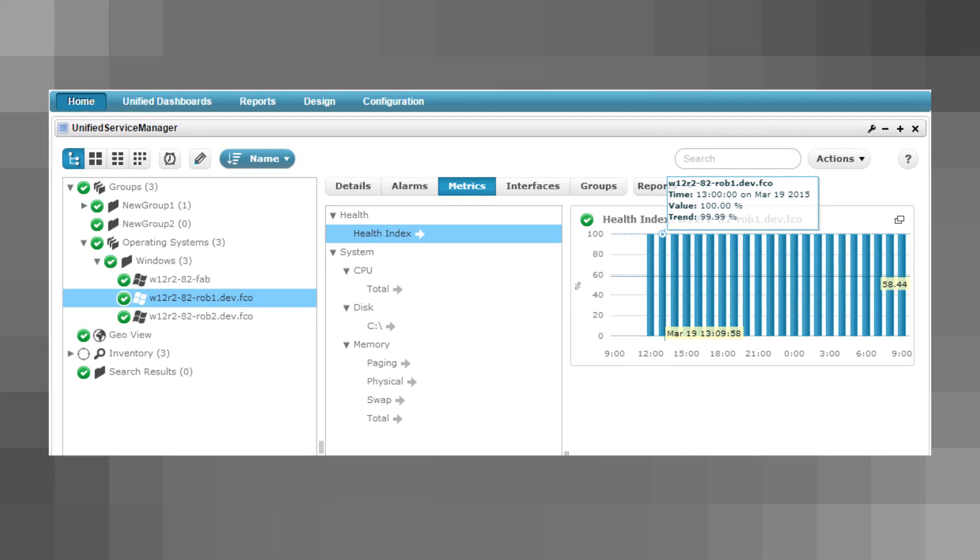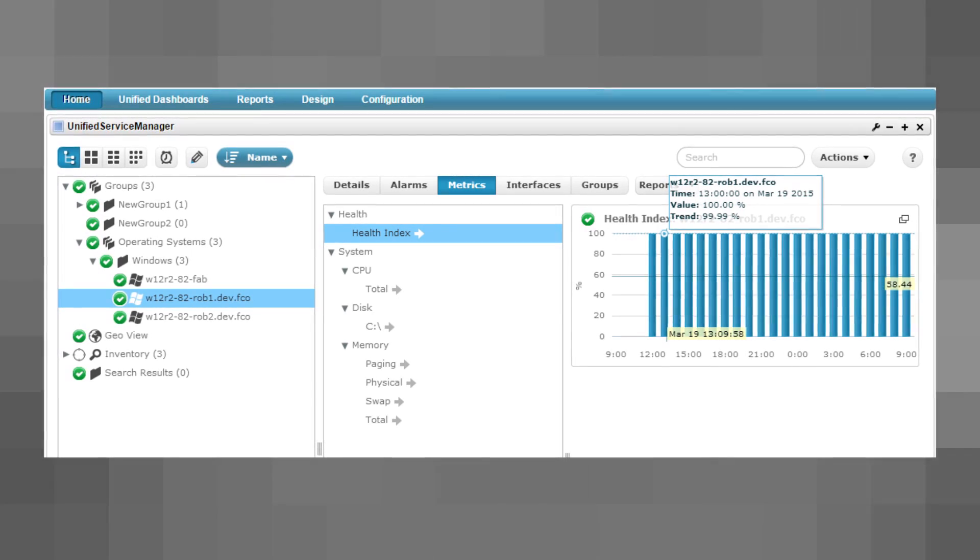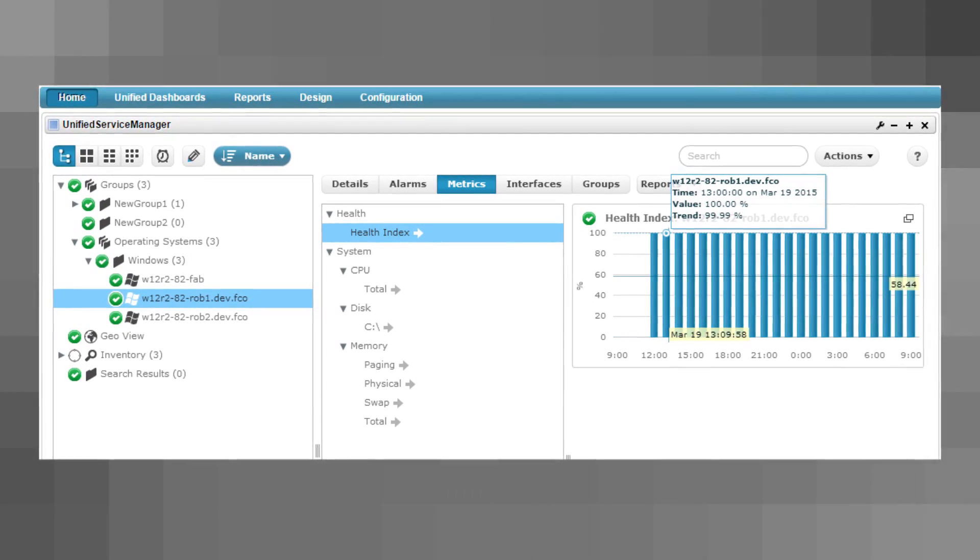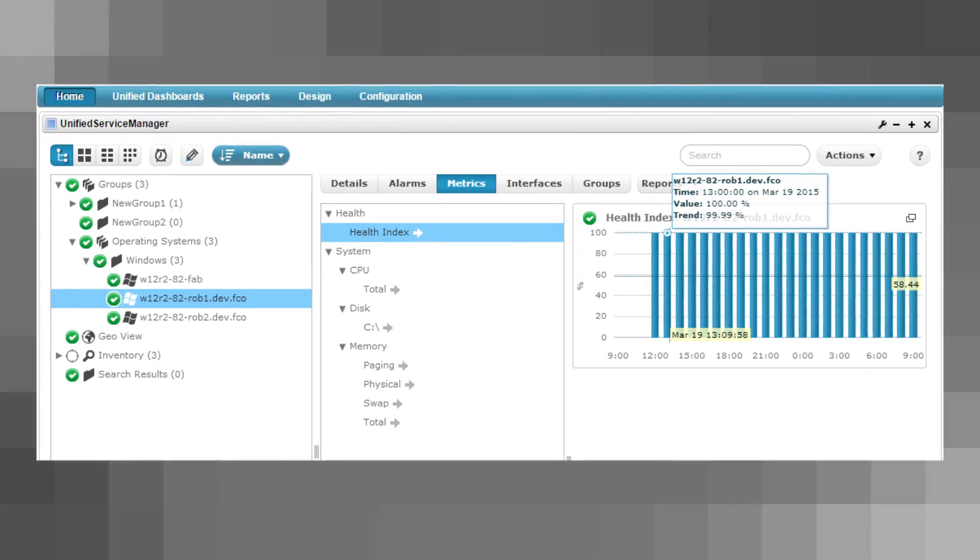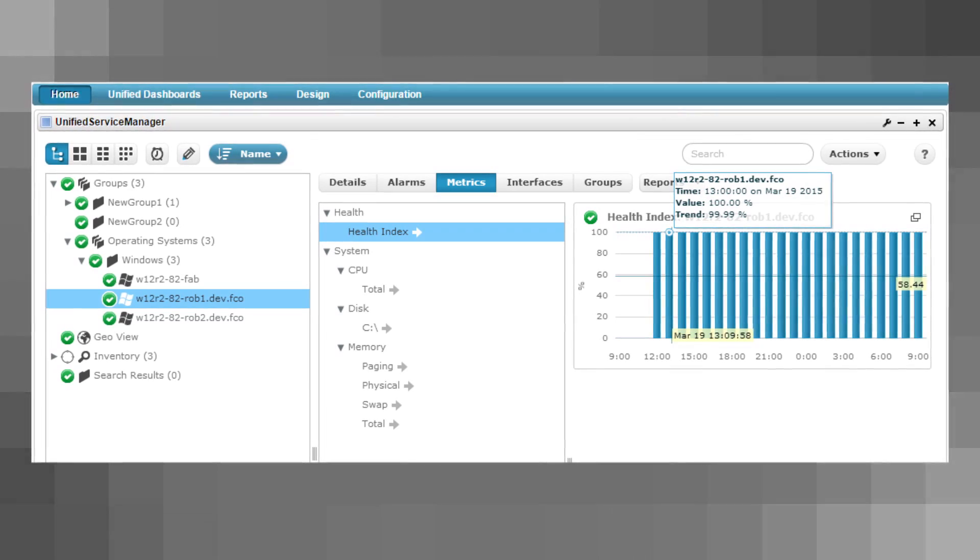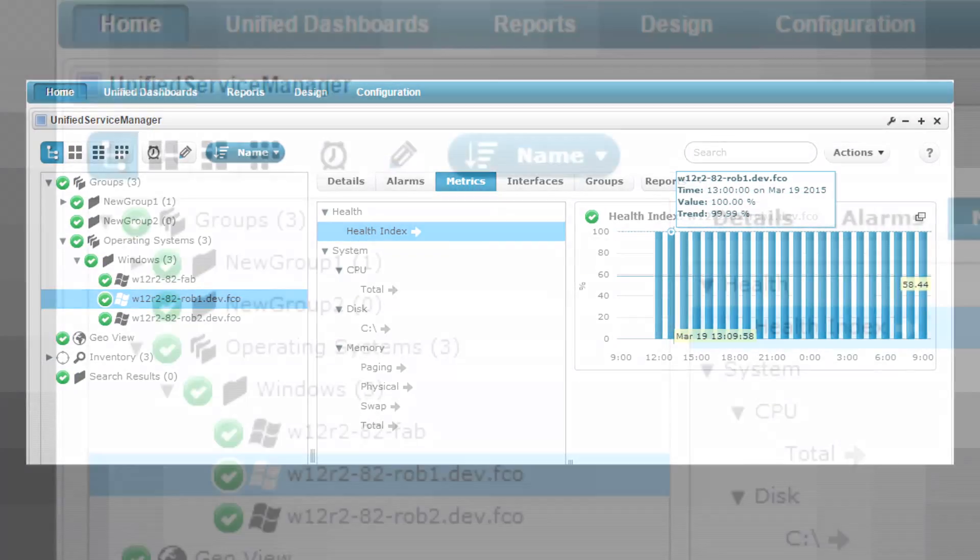Health Index. The new Health Index introduces an easy way for you to quickly identify underperforming IT infrastructure with a simplified 0 to 100 scale.